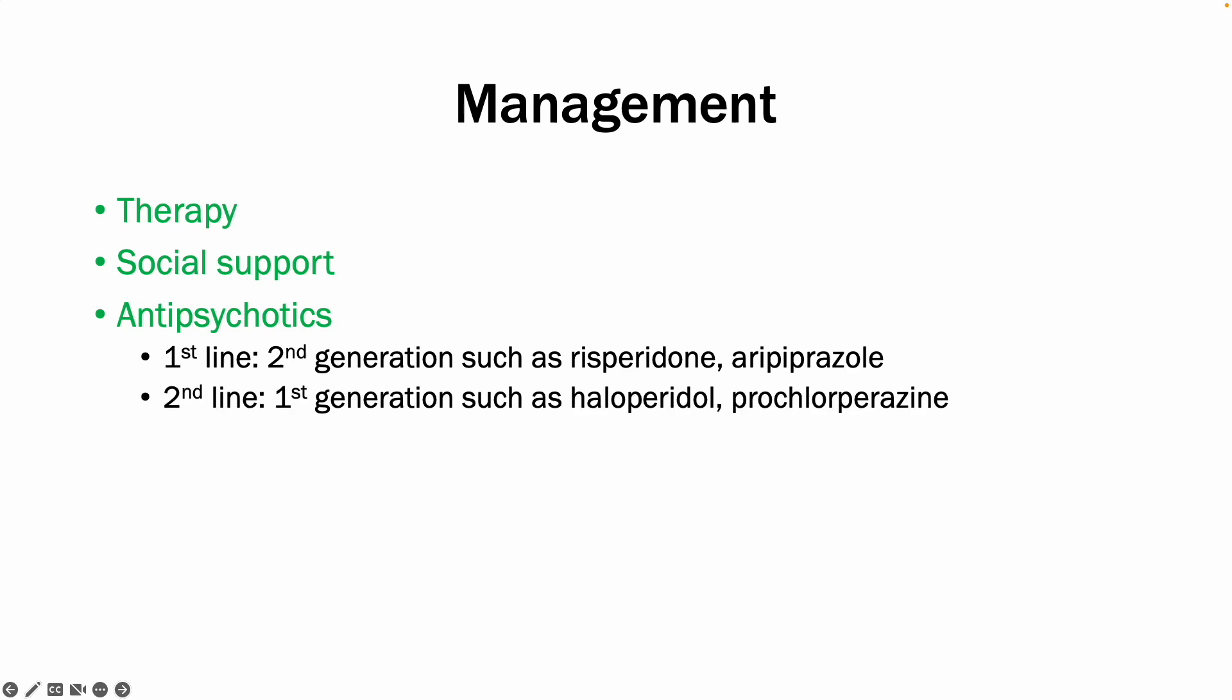The second rank management will include the first-generation antipsychotics, or typical antipsychotics, such as haloperidol or prochlorperazine. In patients who have tried multiple types of the first rank management and see no improvement of symptoms, you can try clozapine, which is typically for the so-called drug-resistant schizophrenia, and it is also a type of a second-generation antipsychotic.